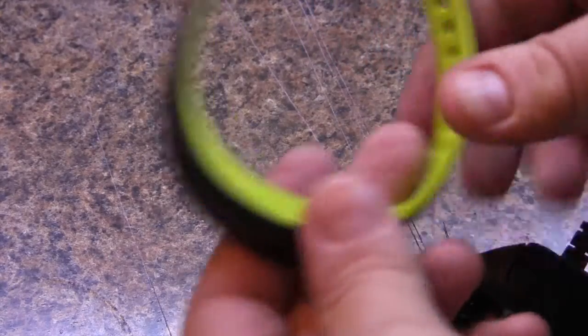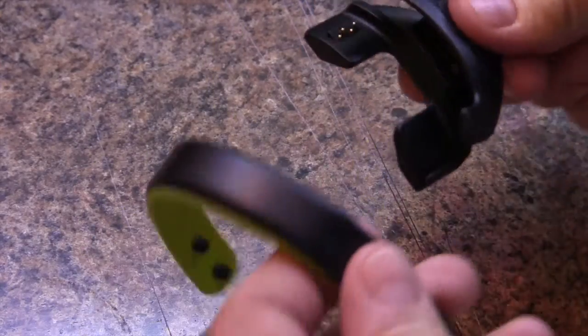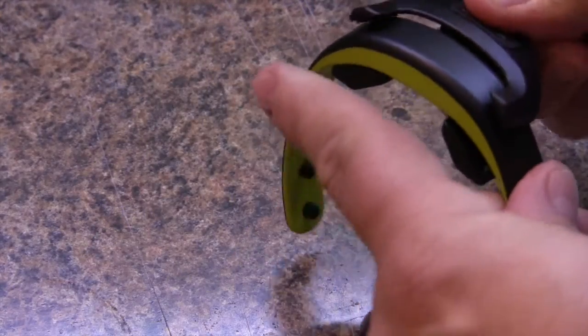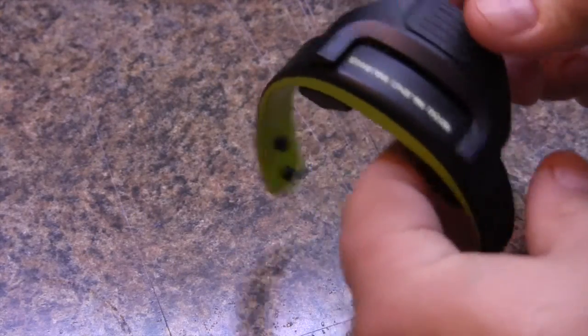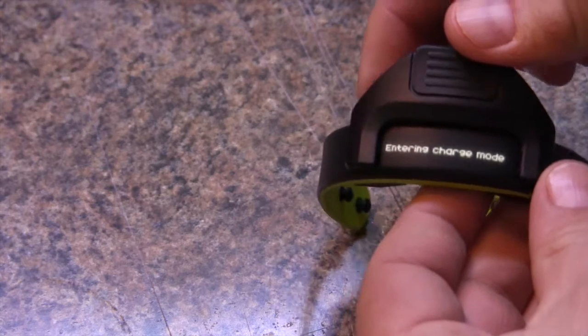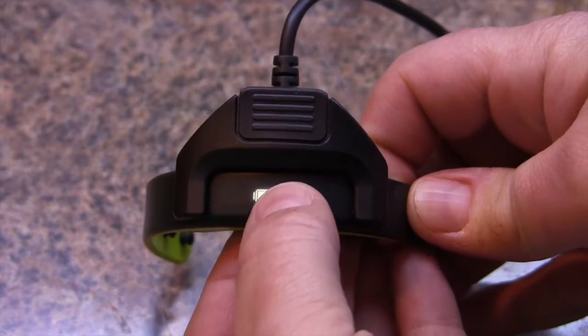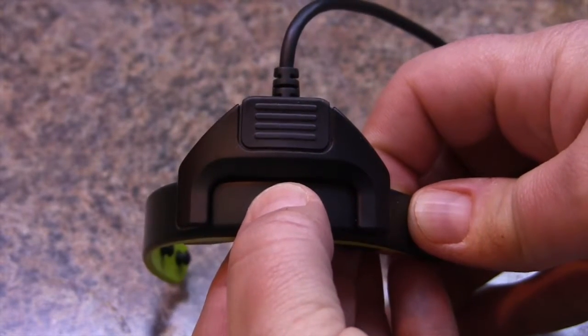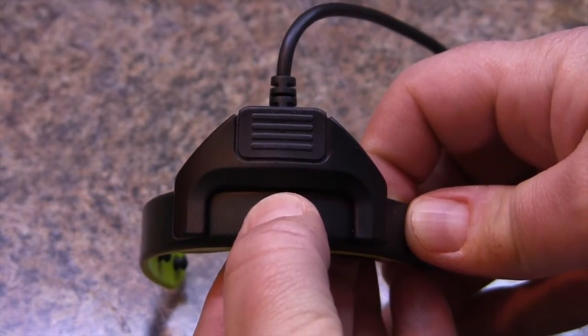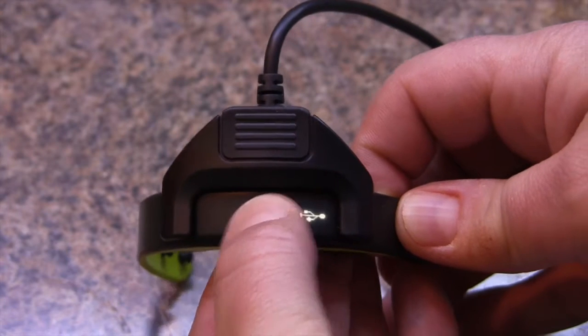We're going to take our VivoSmart and clip it to our USB charger which is hooked up to our computer. It's going to enter charging mode and we're going to press in the right in the middle, might press a little hard until we see the USB symbol.